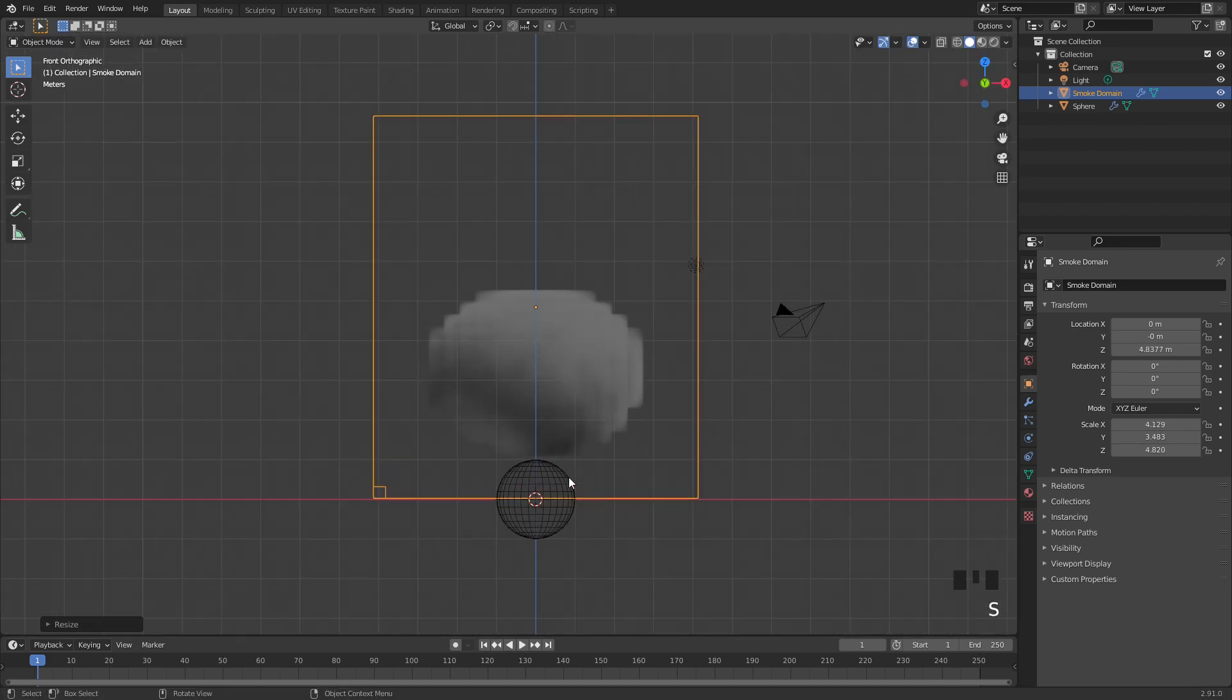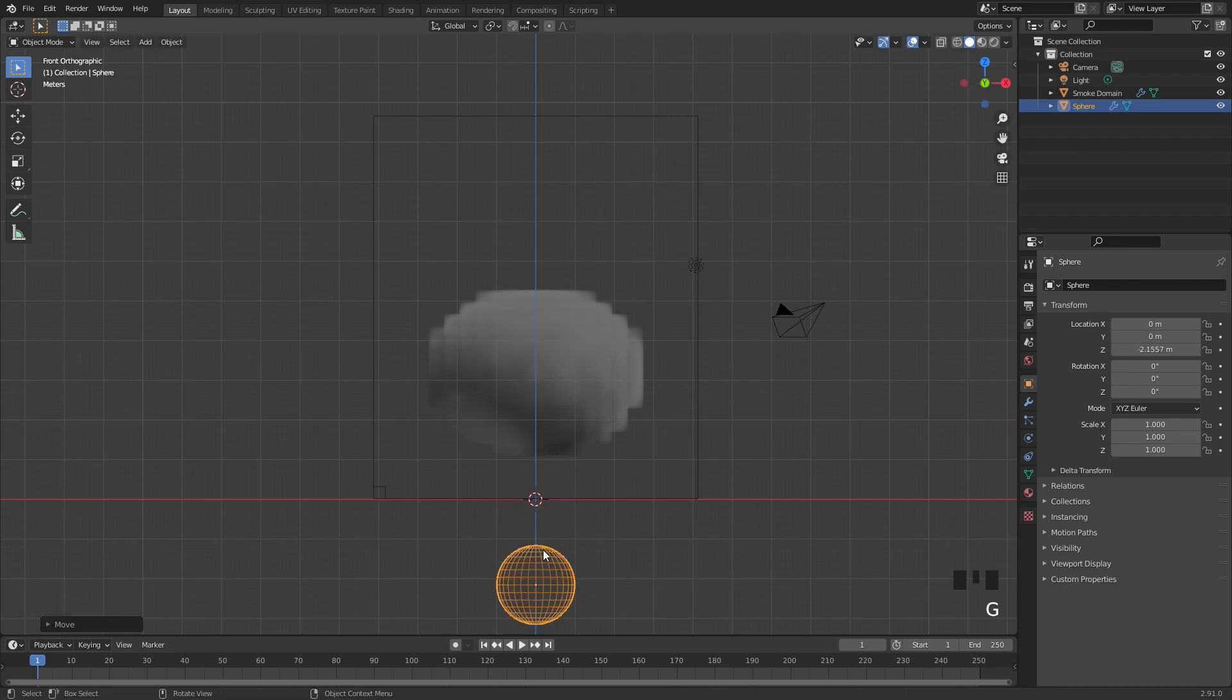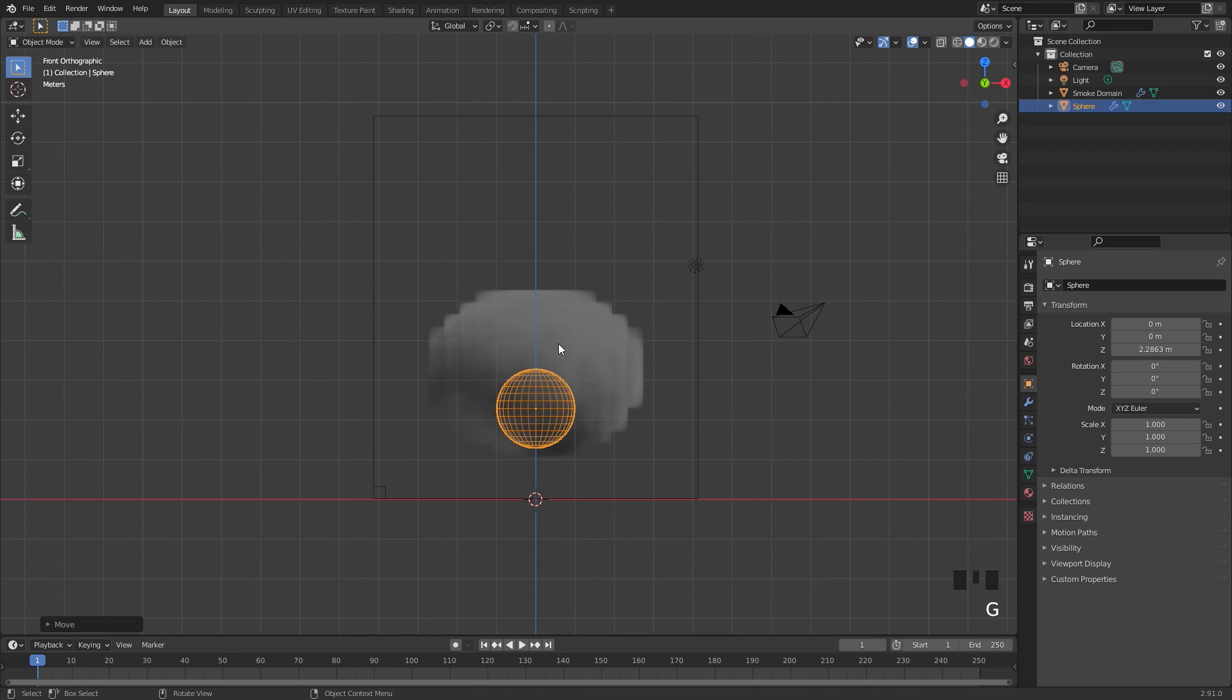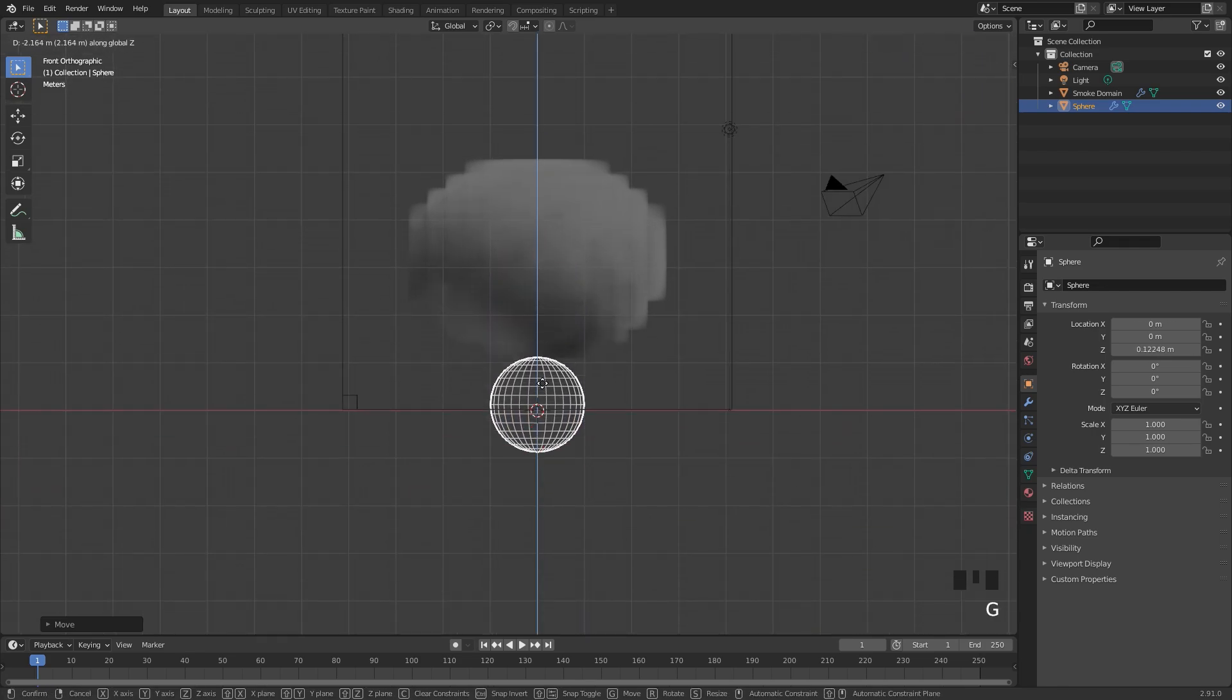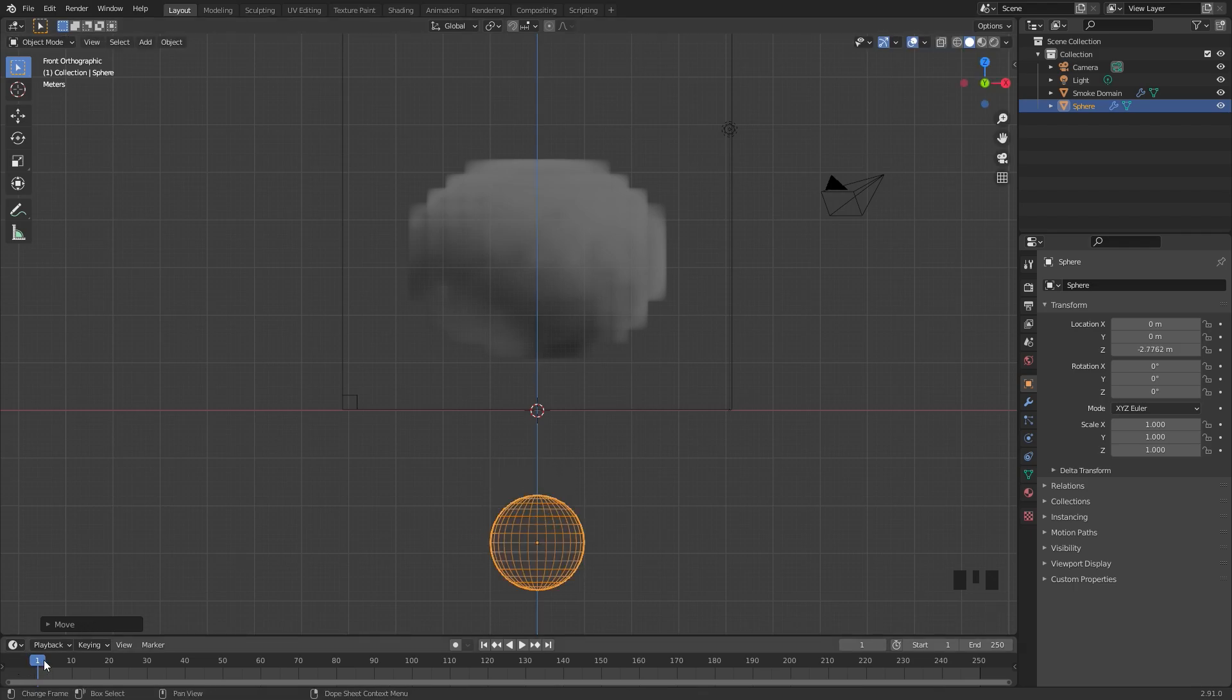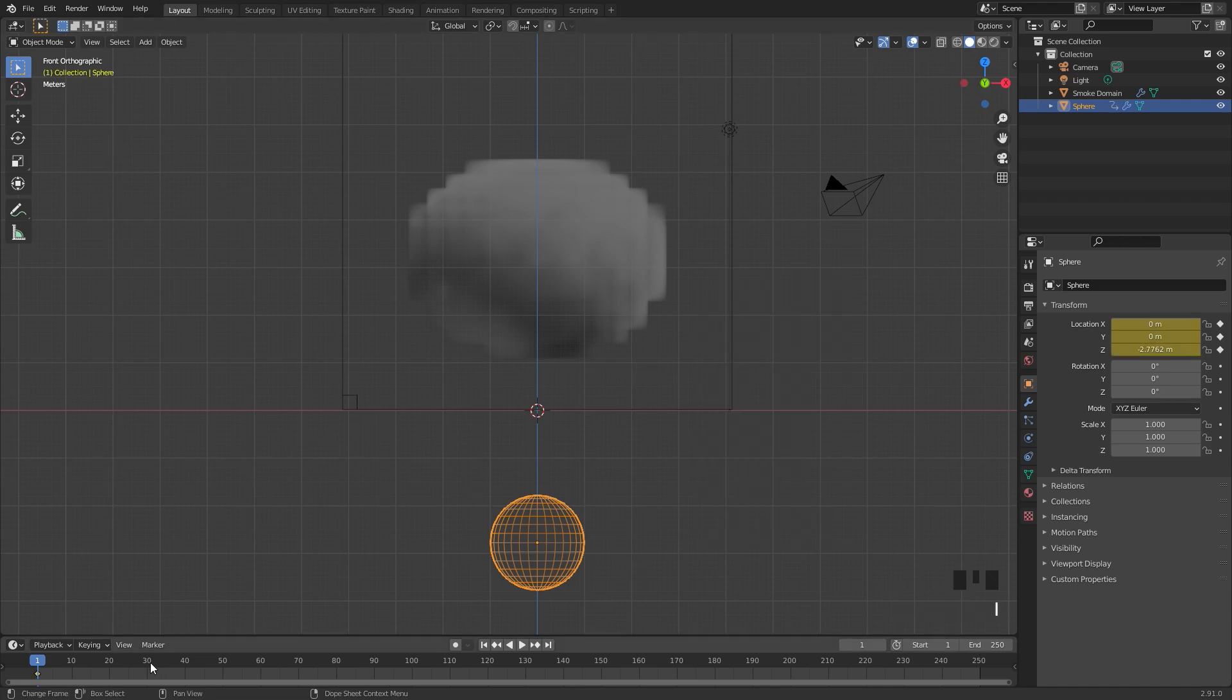What we want is for this UV sphere to start out below the domain and then shoot up right about here, and then the smoke will fly forward. This gives it a really cool effect. So to do this we're going to drag it below the domain, and on frame 1, make sure your cursor is on frame 1, I'm going to add in a location keyframe. So hit I and then add in a location.